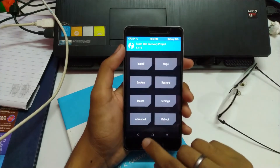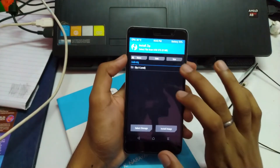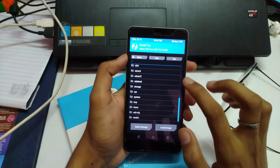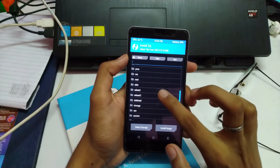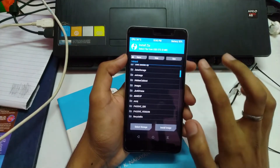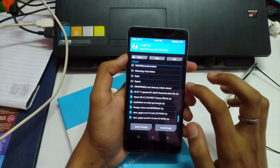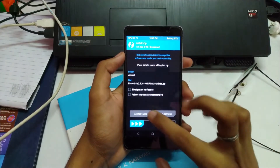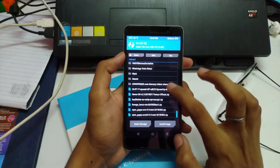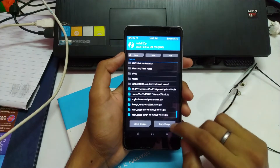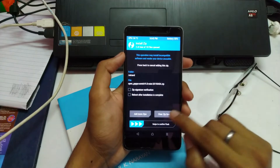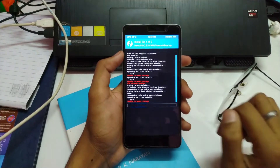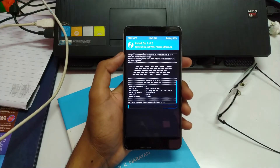Now I have already transferred the files required to install this OS. First I am going to flash Havoc OS and then add more zips, and select ARM64 9.0 Mini, and then swipe to flash.